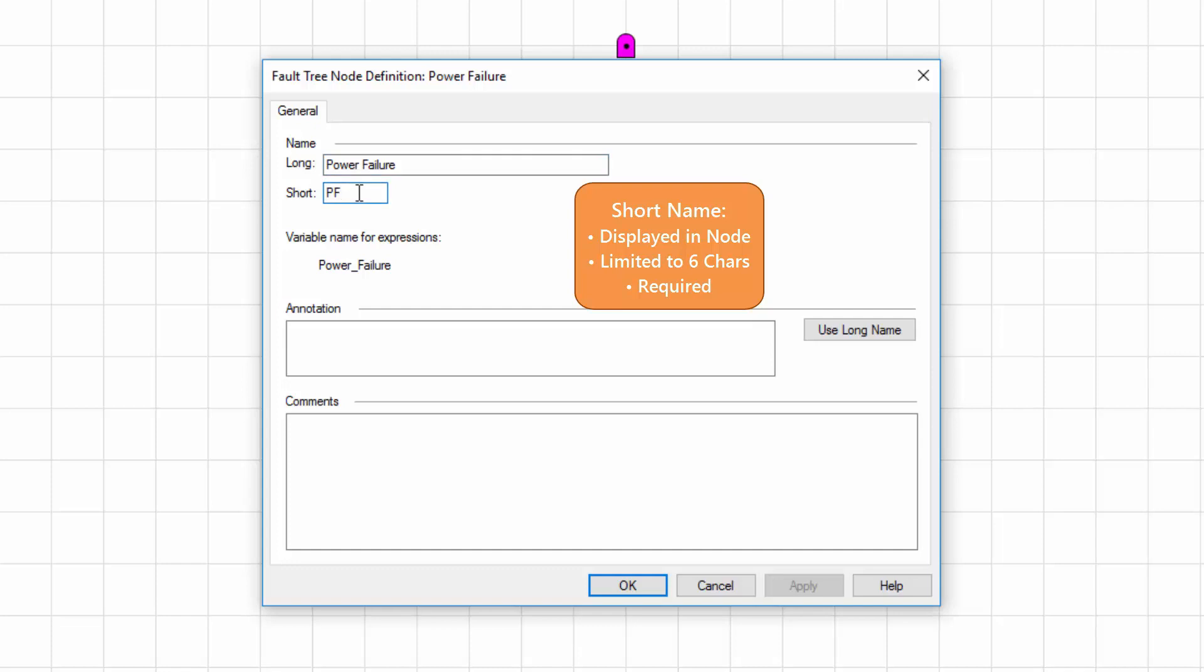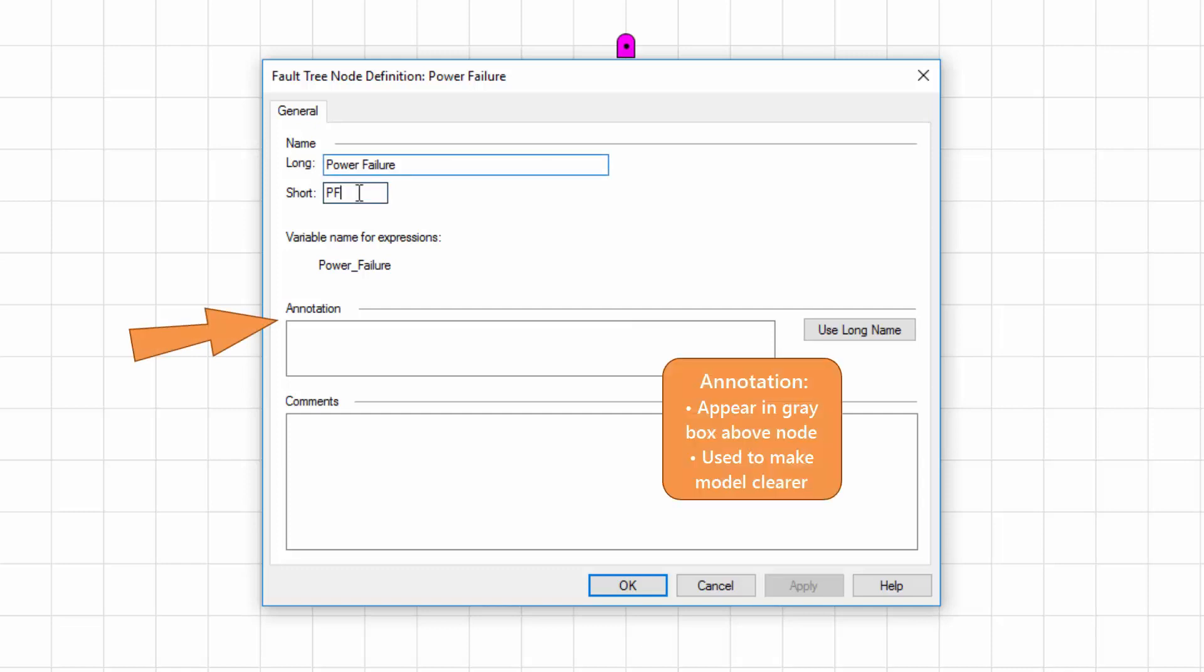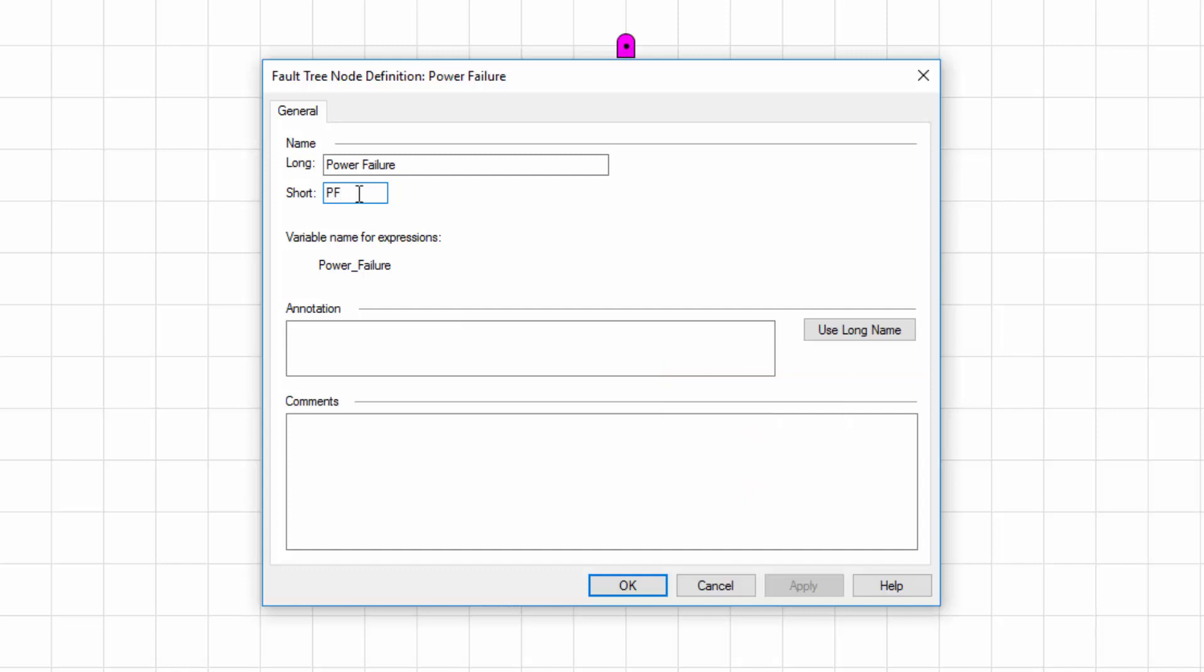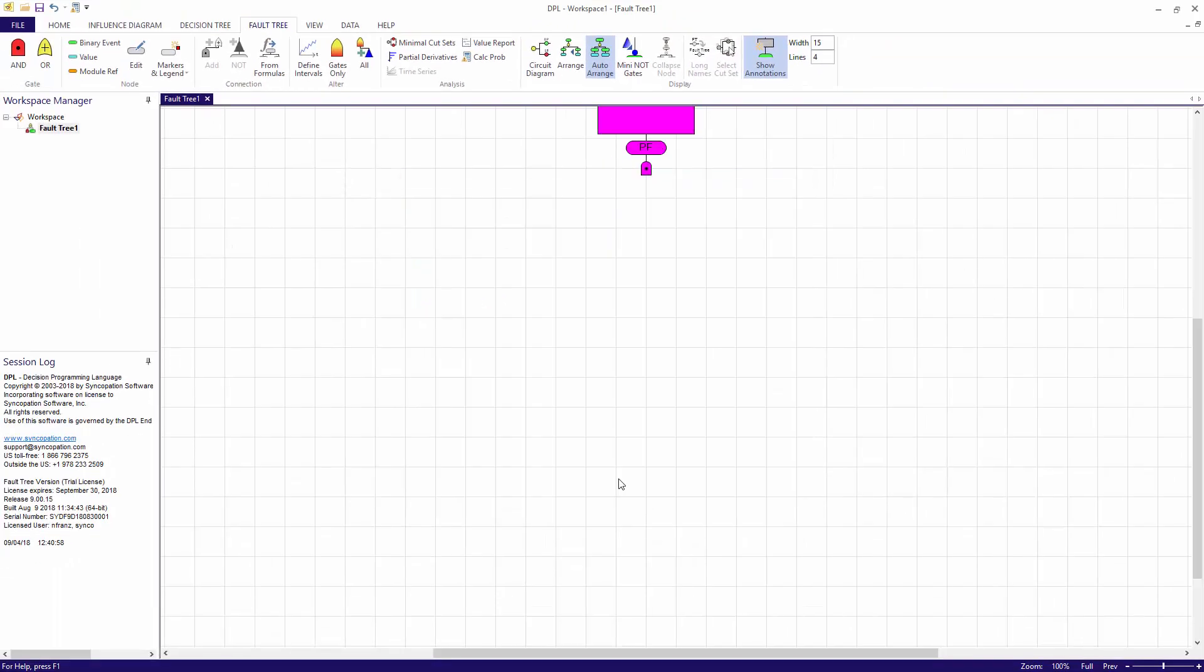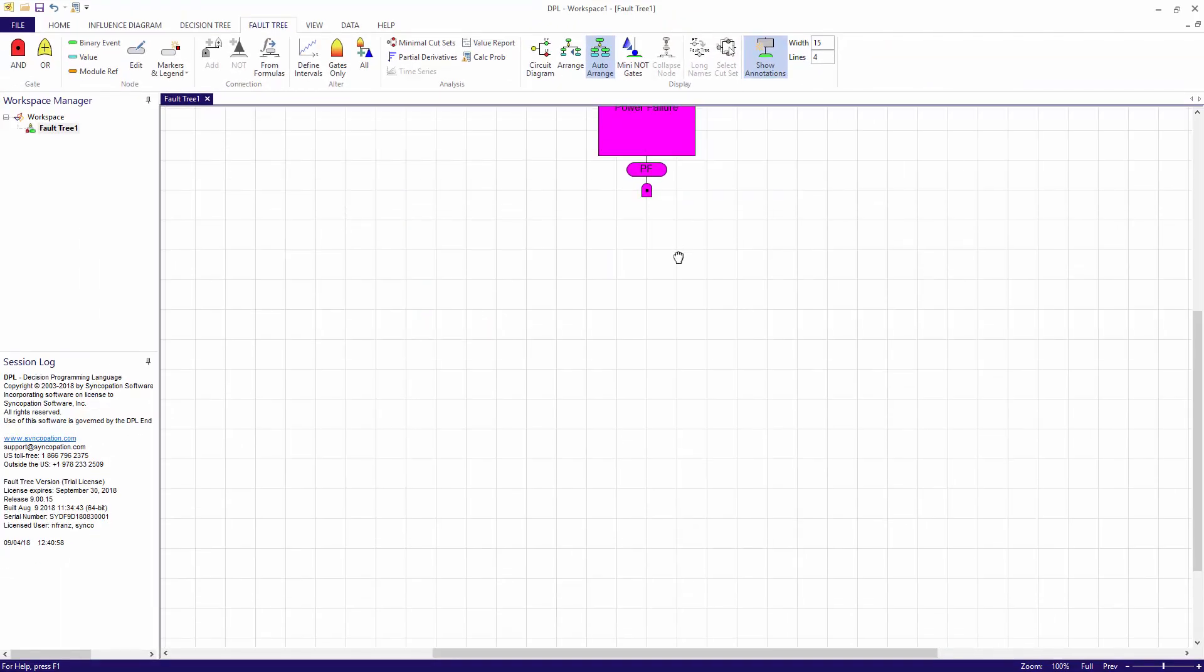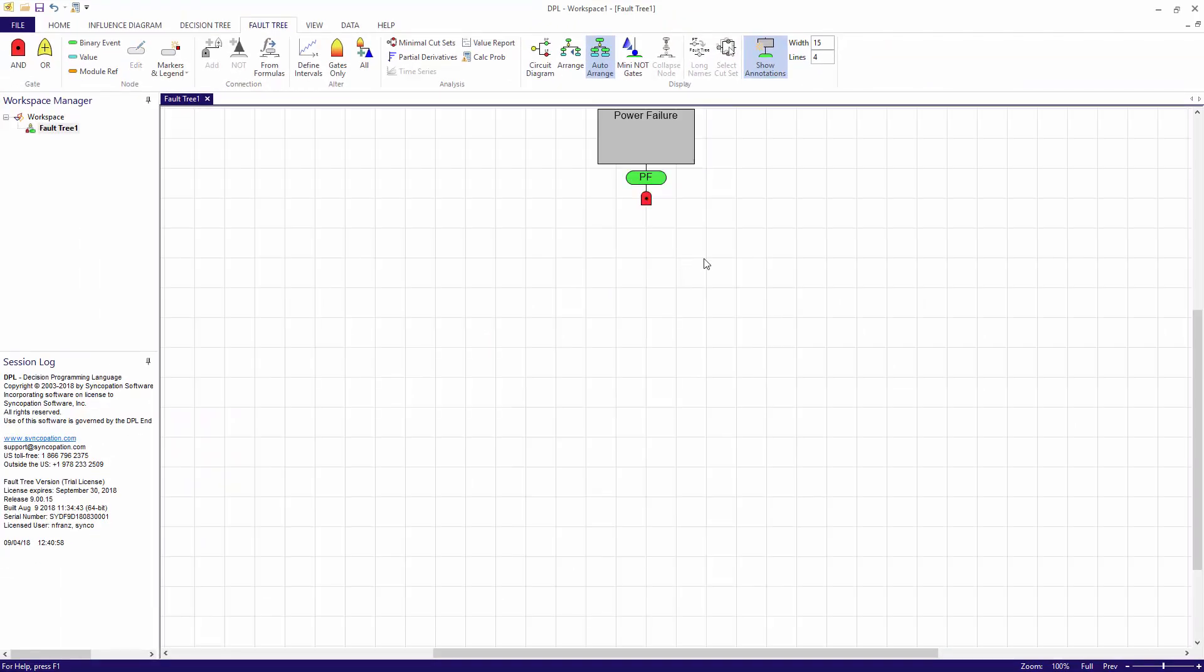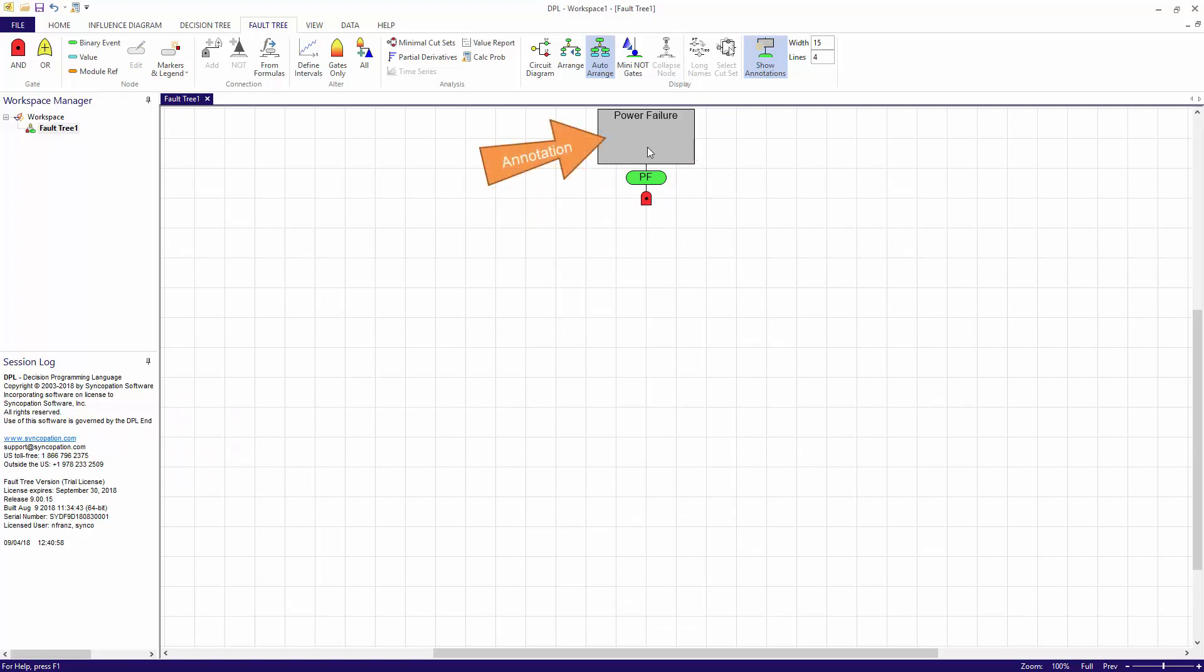A short name is required for the gate because it is the top event. Lastly, there is an annotation field. Text entered here appears in the fault tree model within a grey box above the node. Annotations are useful for making the tree easier to understand, but also create a much larger model display. Typically, the long name can be used for the annotation, so there is a button provided that I will use to copy the long name to the annotation field. I'll click OK to close the dialog. You can see that the short name is visible within a binary node connected above the gate, with the annotation displayed above the node within a grey box.